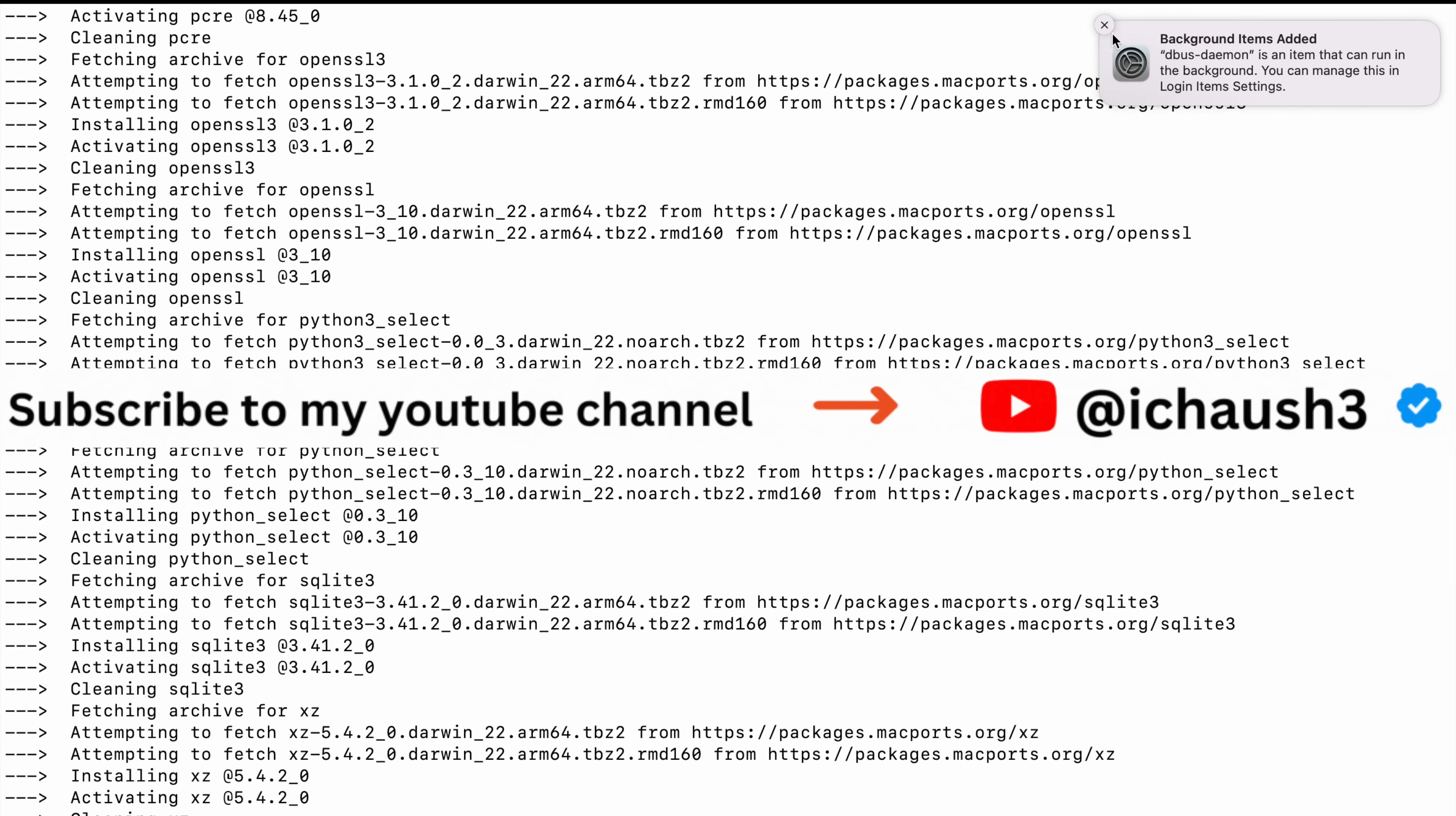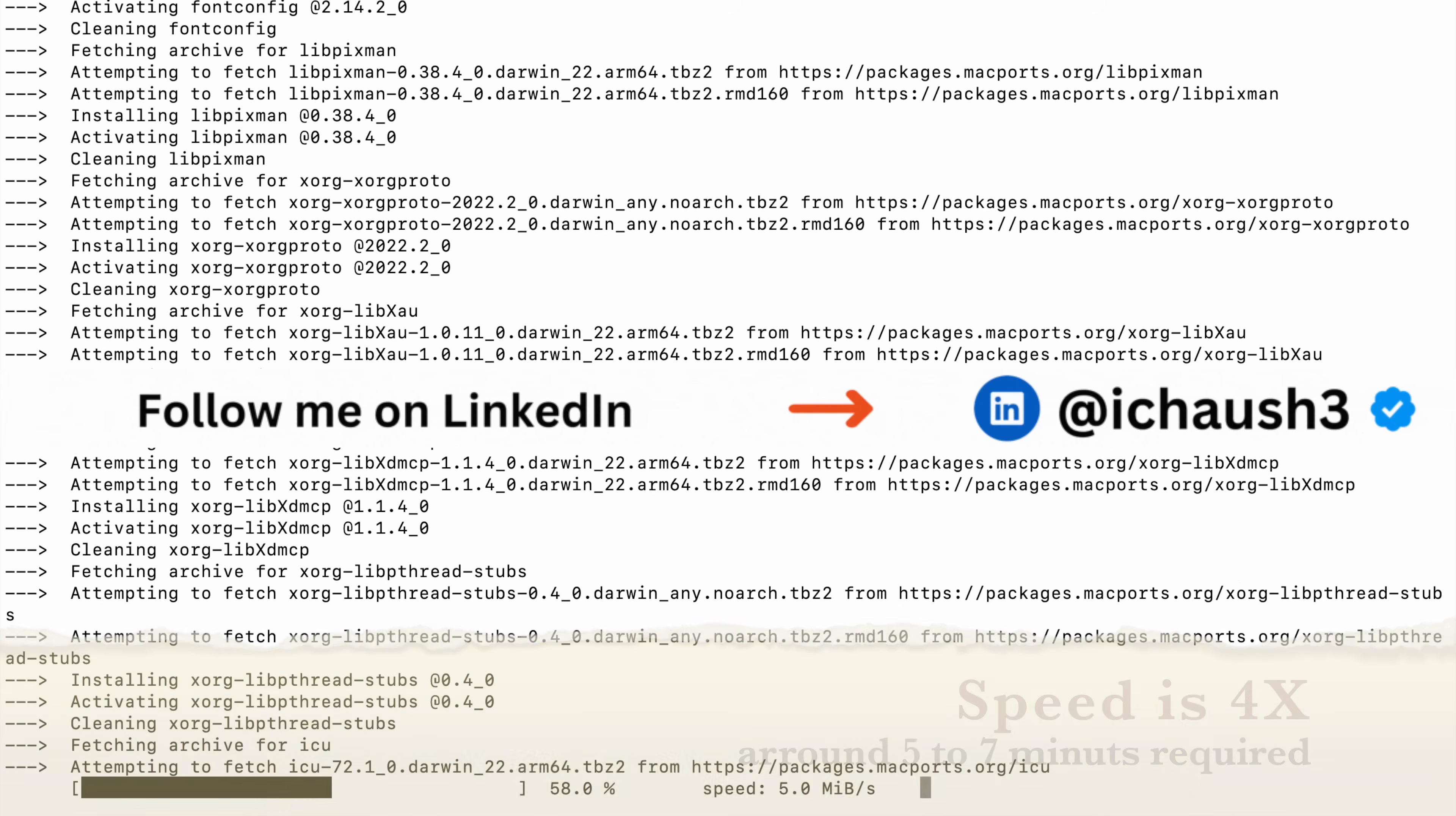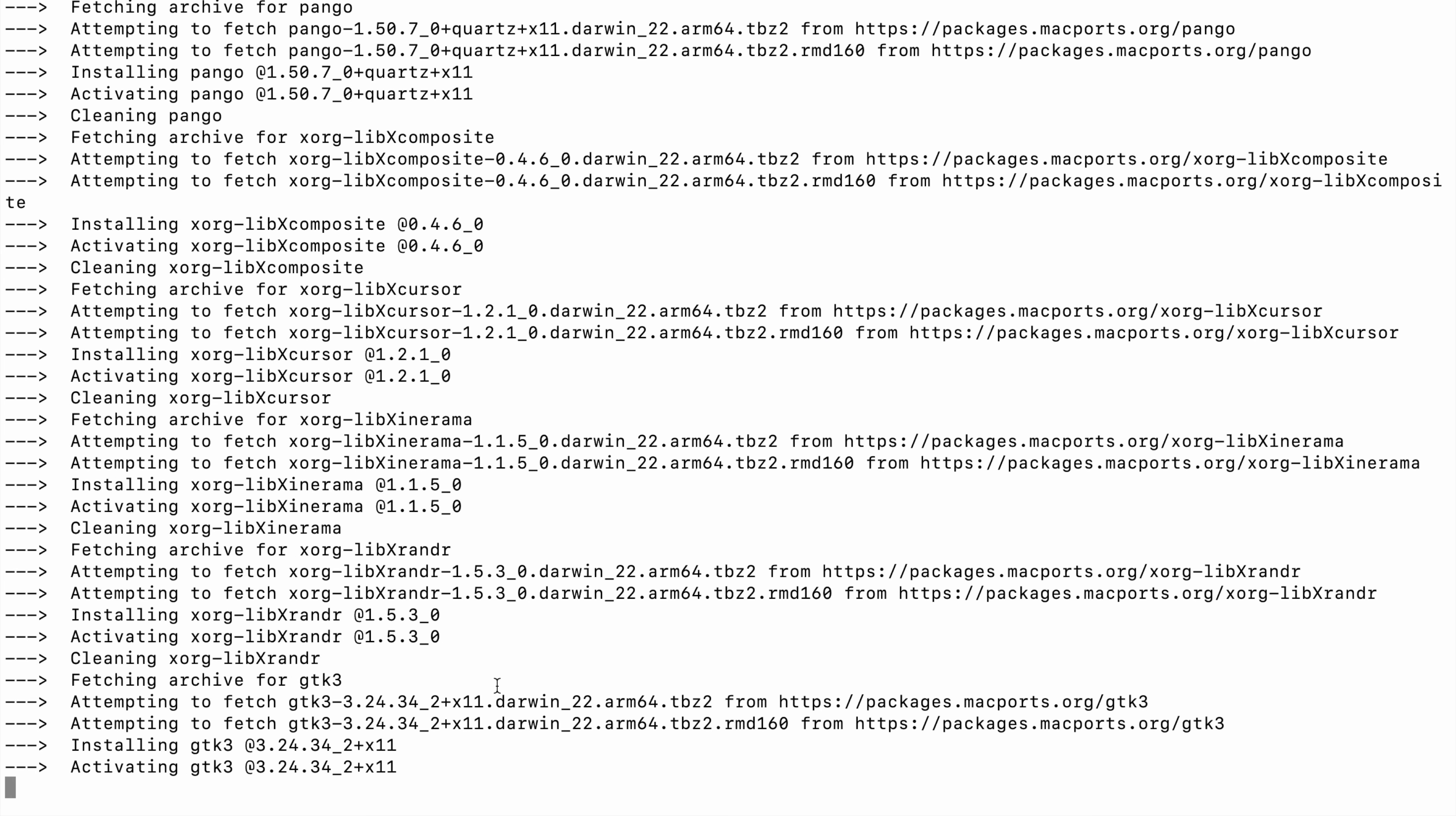You can follow me on Instagram, Twitter, LinkedIn, any social media. I have posted all the links in the description.